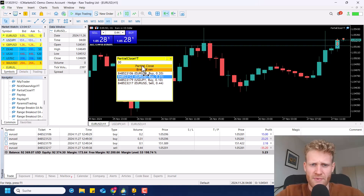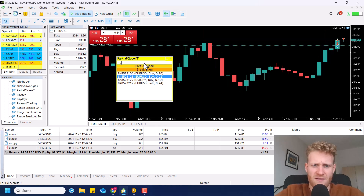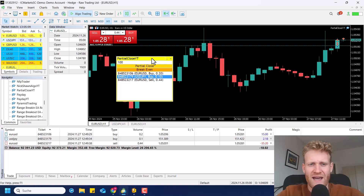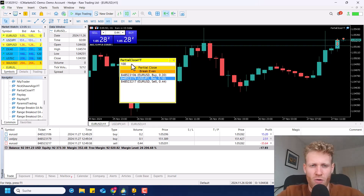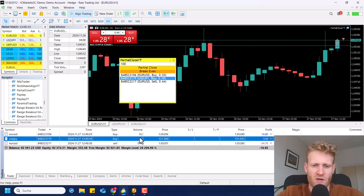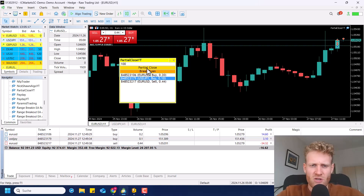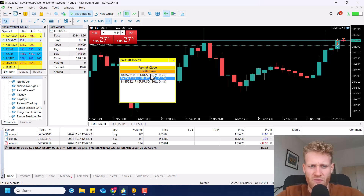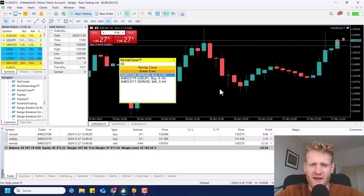Then I click on partial close and you can see it's ending up at 0.31. If I do it again, we will be left with 0.22. I can also close like 10%, or I can say I want to close 100% which would be the complete position of course. You can see I enter all of this here in this trading panel but the operations are done on an account basis, so you can really work with this very easily and quickly.